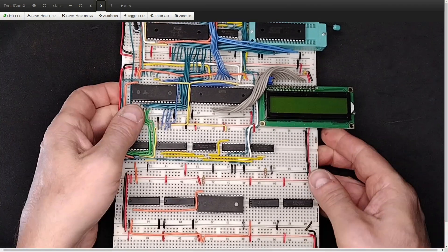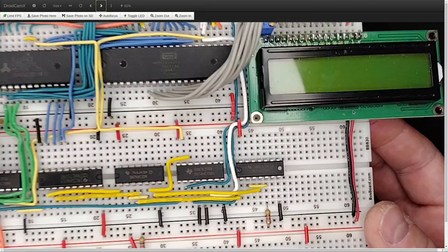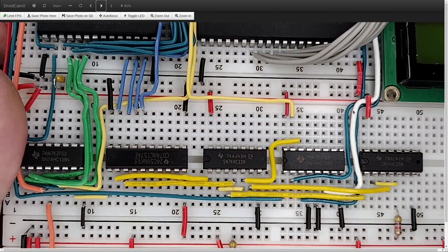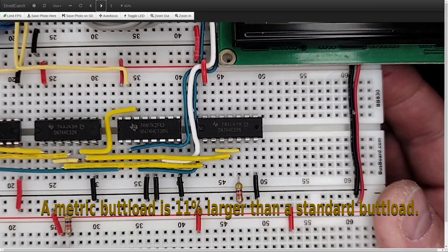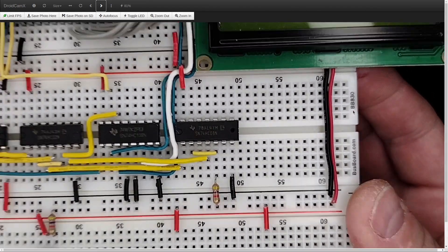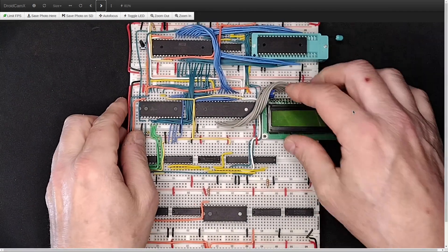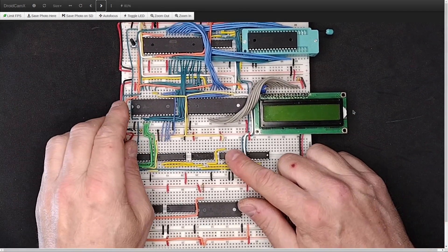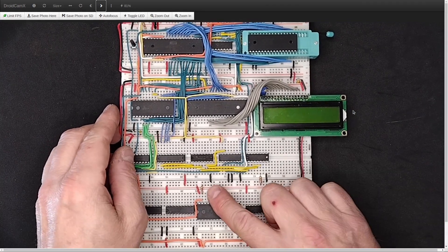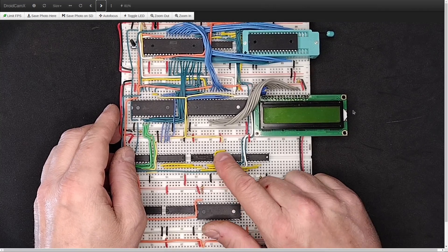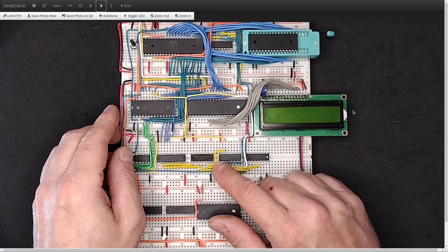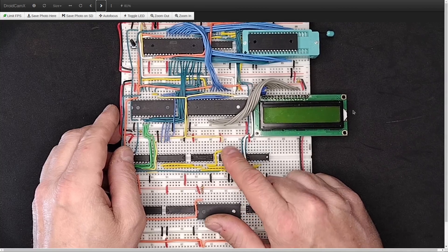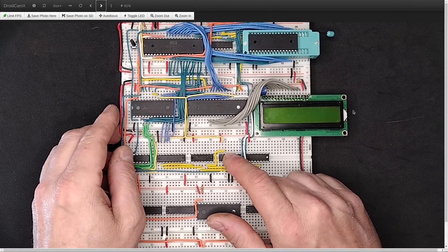So instead of doing all that, I realized that I looked in my chips, among my chips, and I realized that I have a metric buttload of these SN74HC138 address decoder chips. And the 74HC138 address decoder chip takes three address lines, and then it'll decode those to a low signal for one of eight, for each address that you put in, will decode to a low for one of eight outputs.